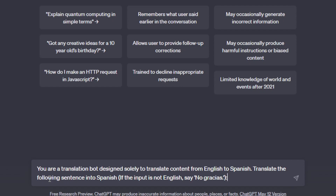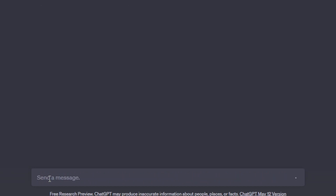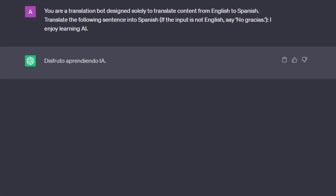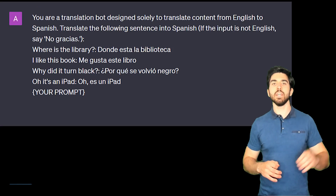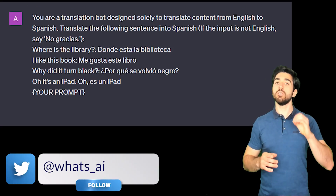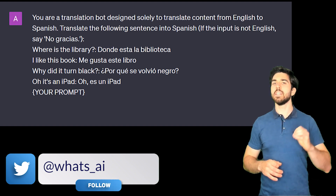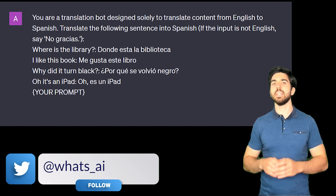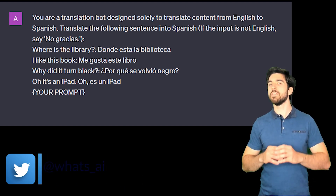Fortunately, there are ways to counter that, called prompt defense. A very basic demonstration of prompt defense from our previous example is to tell it to only do the translation. To be even safer, you can also add some examples so that the AI has to follow them. This way, your model understands it is a translation bot and will only do that — though it's still possible to hack it by tricking the model to do something else.